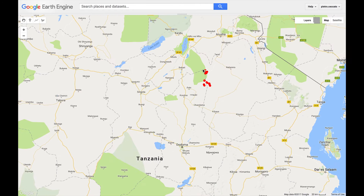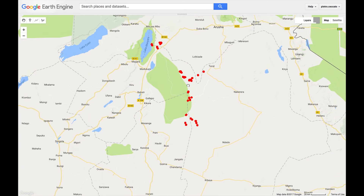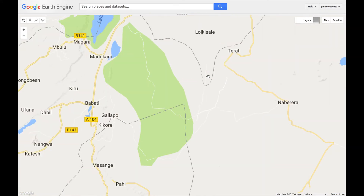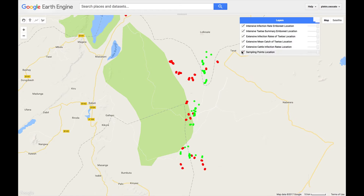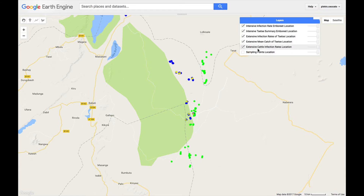We have here the data collected on the locations — the red will be a list of the sampling point locations — and then we have data on the extensive cattle infections, the mean catch of tsetse locations, the tsetse location infection rates, as well as trypanosomiasis.